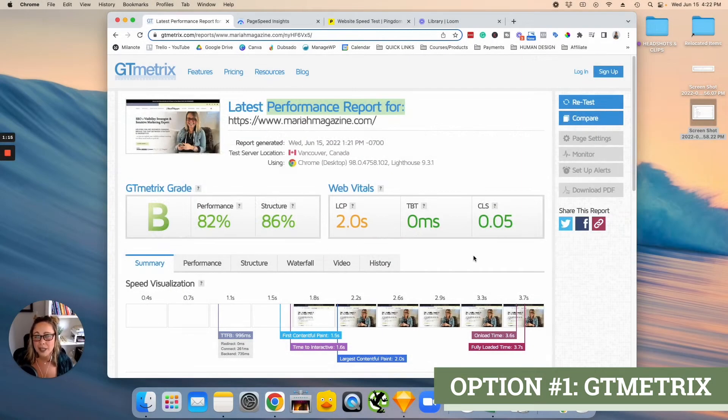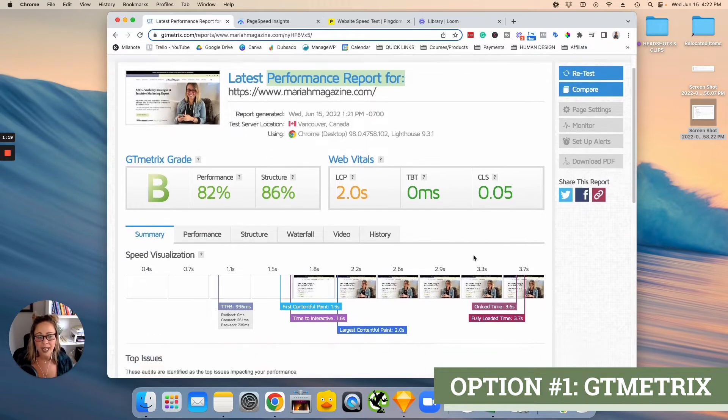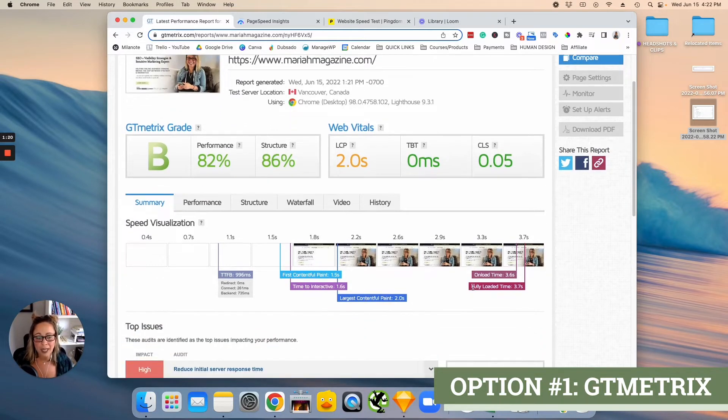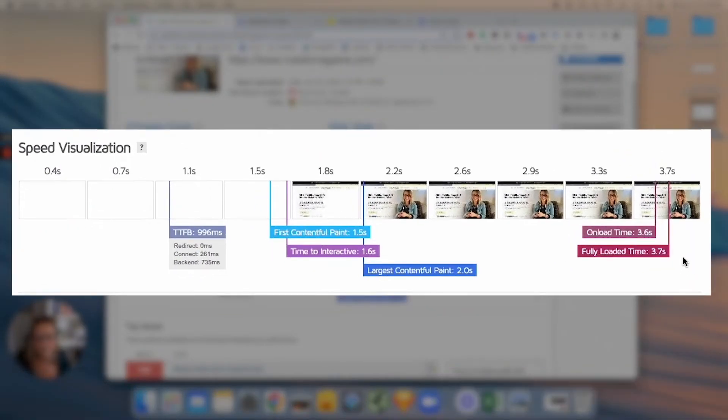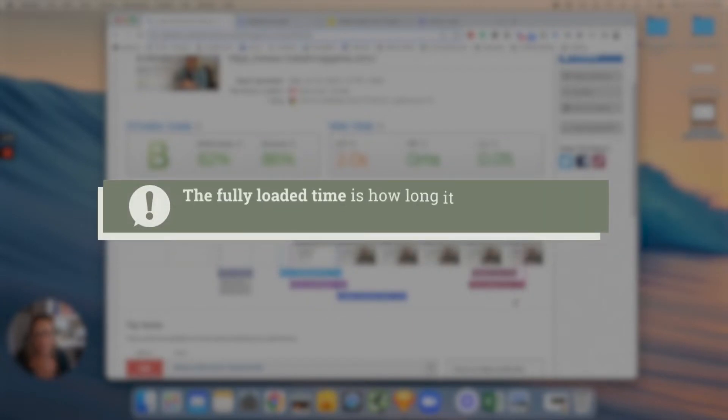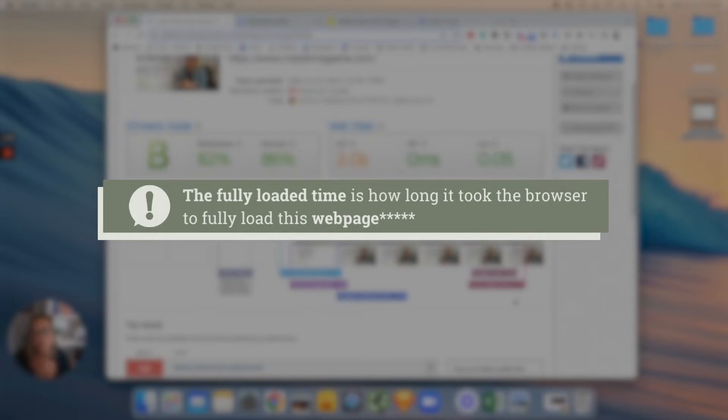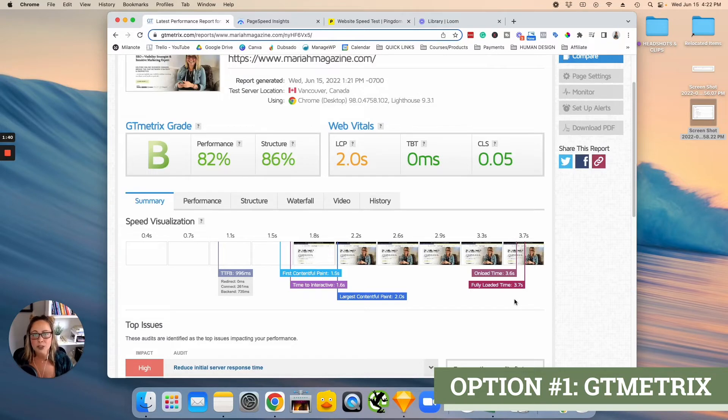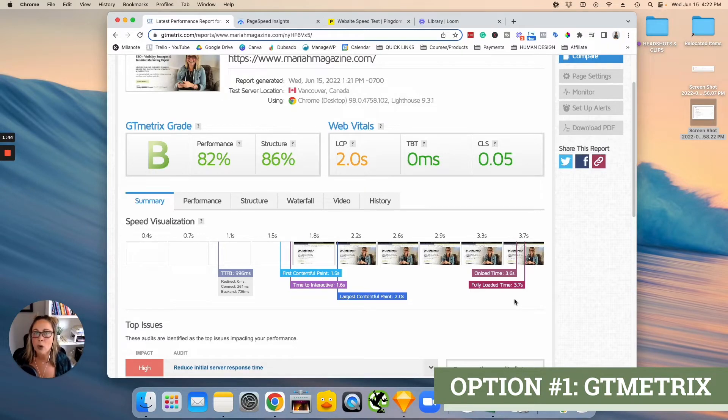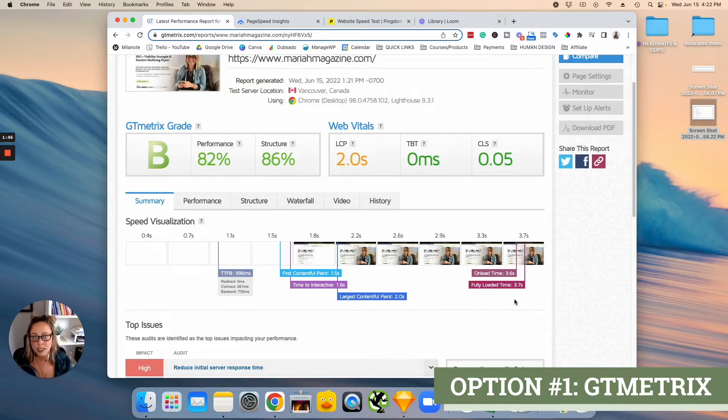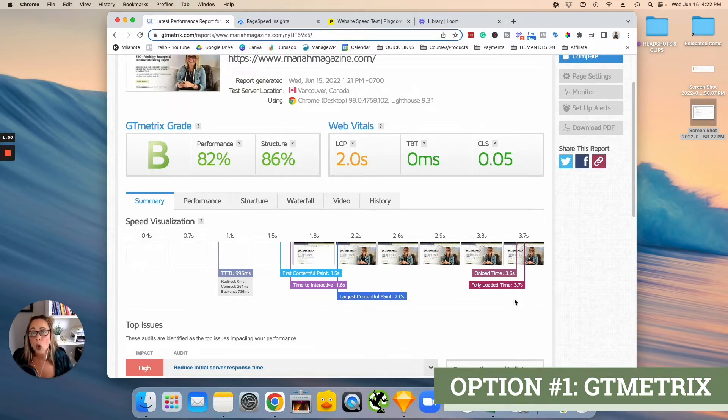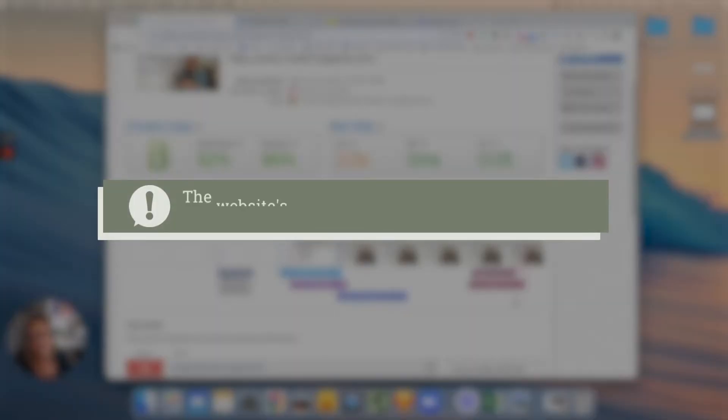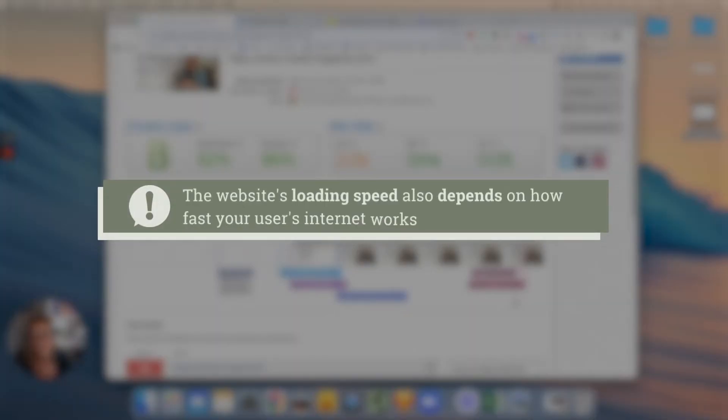To be honest, the thing that I really look at when I run this report is I like to look at fully loaded time. Basically the fully loaded time is how long it took the browser to fully load this website. Now I want you to keep some things in mind here. So how fast your website loads, it's relative. It's not only going to depend on your website, your website server, and the things that you have on your website. It's also going to depend on how fast your user's internet works.